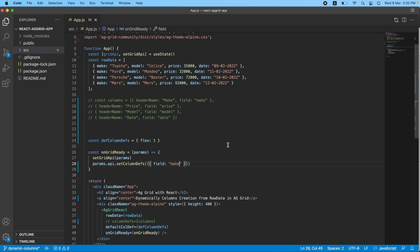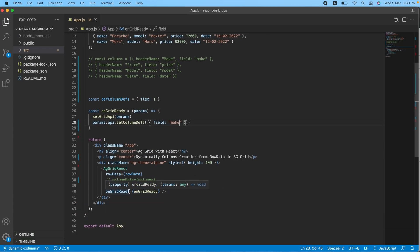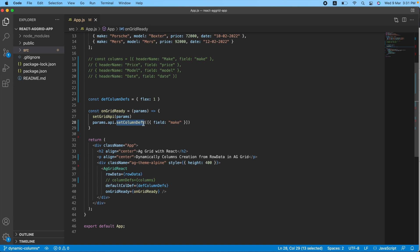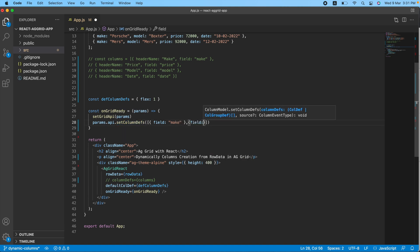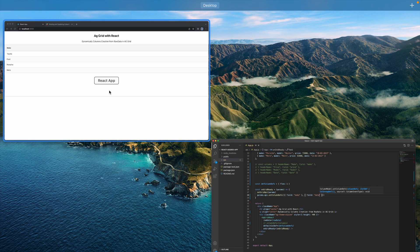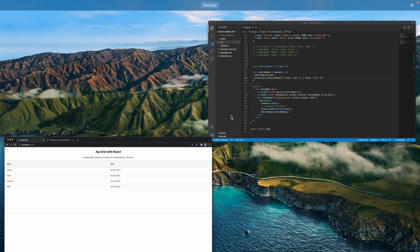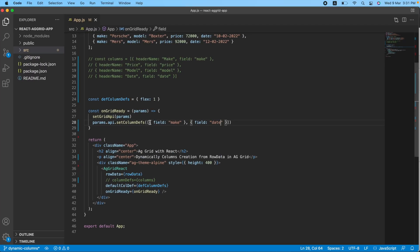So basically, once the grid renders successfully on the UI, the onGridReady function triggers. It has an argument related to AG Grid, and we are calling params.api.setColumnDefs, meaning we are setting our own column definitions. If I write another one — let's say field 'date' — and come back here, you can see the date column appears as well. Our task is to create this dynamic value and pass it to this function, and it will be automatically set.